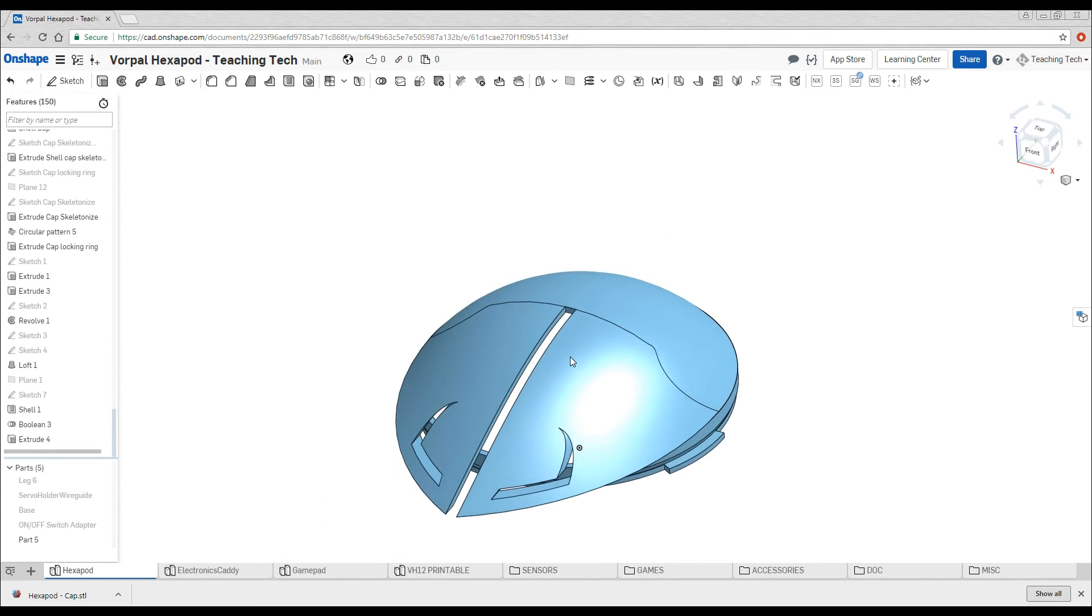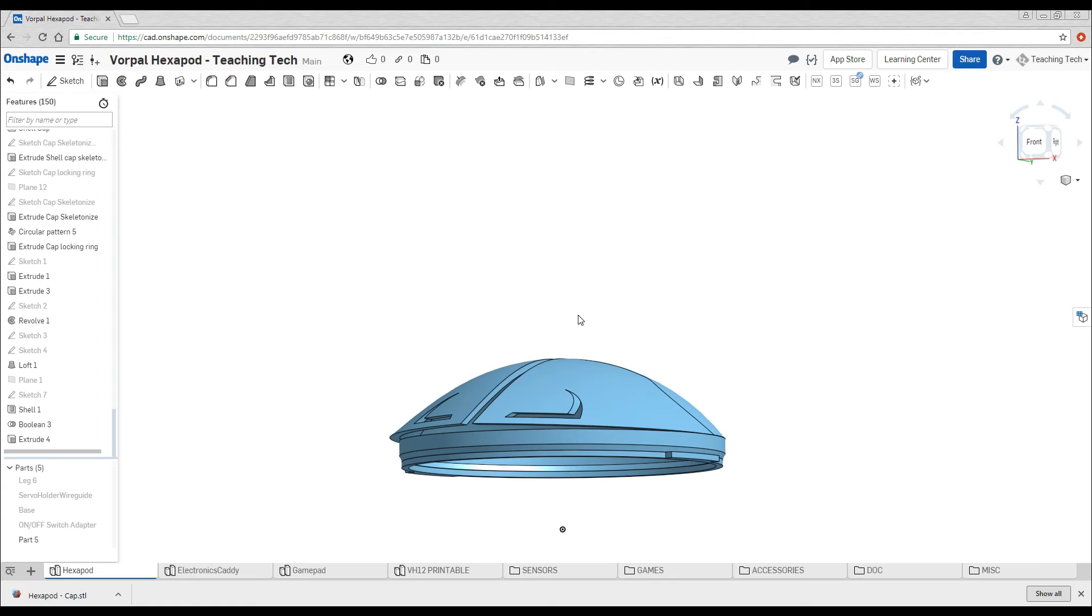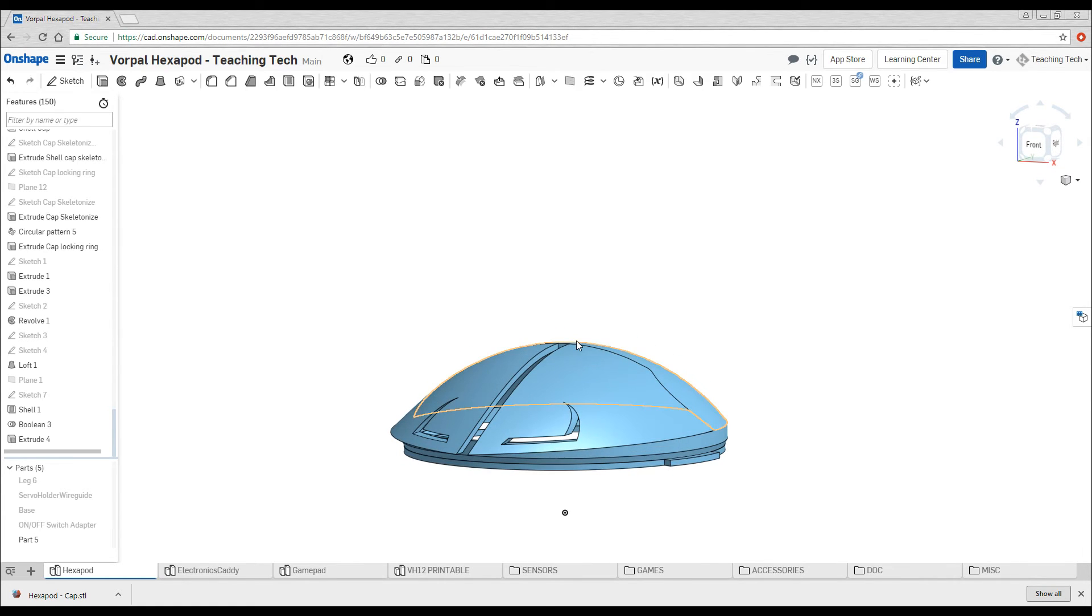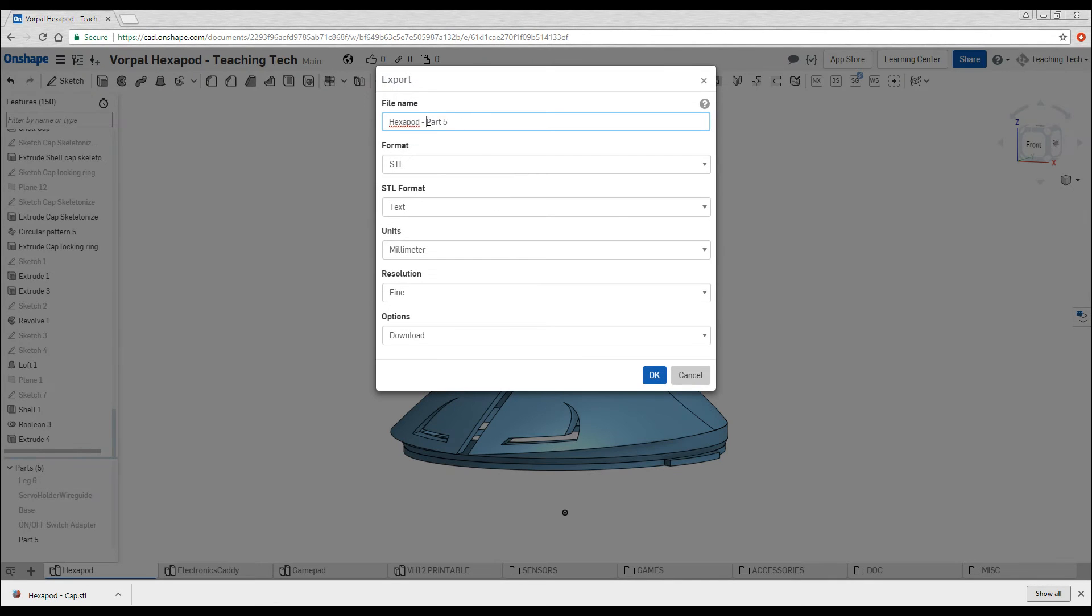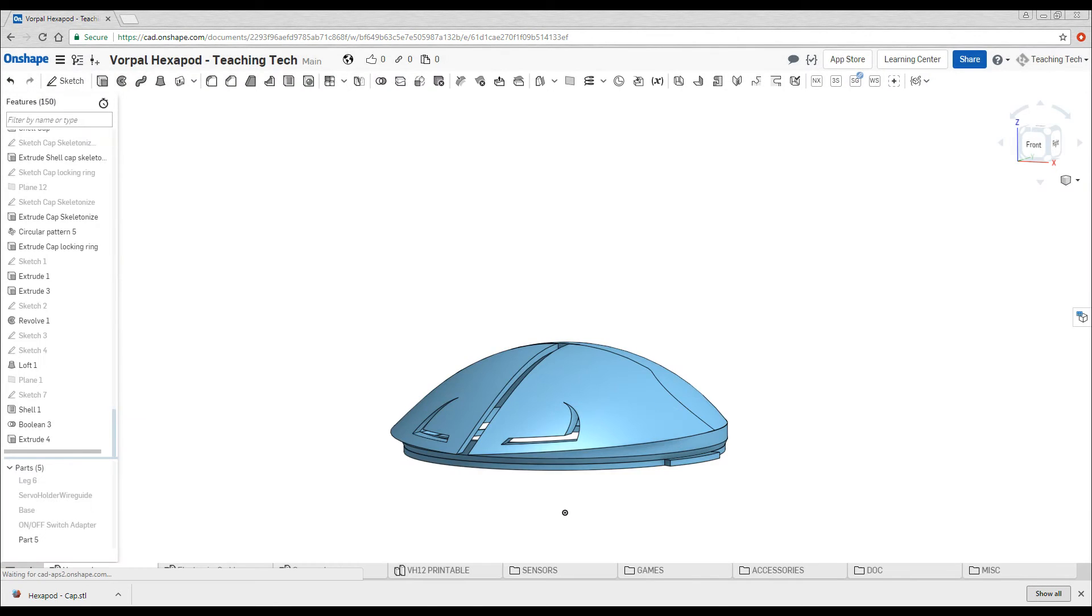So I'm going to consider this part finished. Obviously you can design as much as you want here, but for me that's all I want. So I'm going to come to Export. I'm going to call it New Cap. And now I'm going to process it for 3D printing.